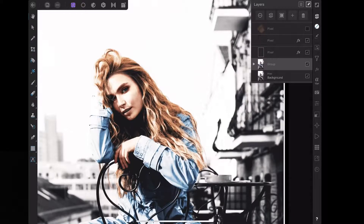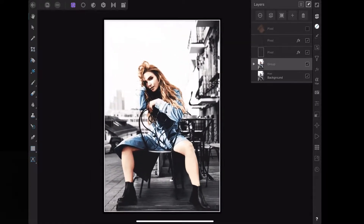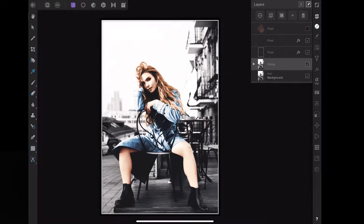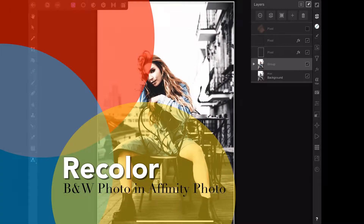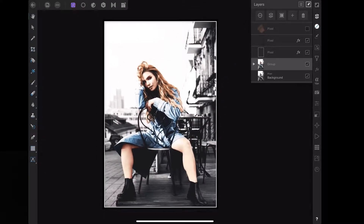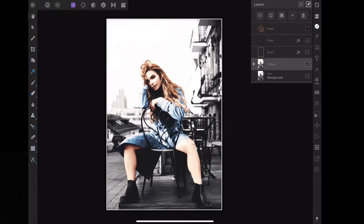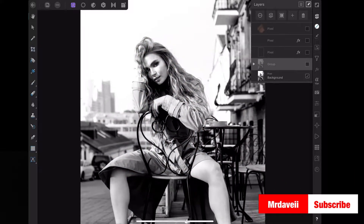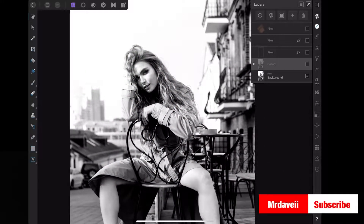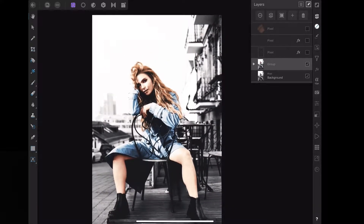Hello and welcome to another tutorial by Mr. Dave. Today I'm in Affinity Photo on my iPad and I'm going to show you guys how to recolor a black and white photo. As you can see here on the screen, we have the final product. Let me show you what the before looked like — a pretty standard black and white photo. I'm going to show you how to stylize and color the photo.